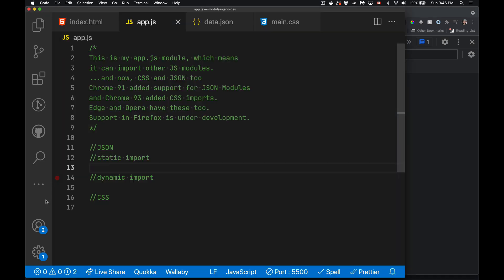Now what I want to do is I want to bring that JSON data in here. This was something, the JSON modules, that was added in Chrome 91. So not that long ago. And in Chrome 93, which was only about a month ago, CSS imports were added as well. Edge and Opera have support as well. Firefox is under development. Safari, who knows? That aside, let's jump in and start doing some imports.